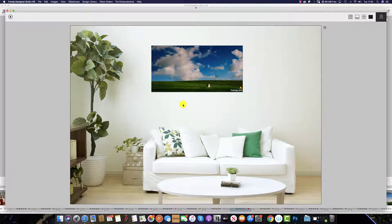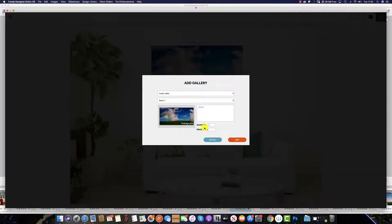The same applies from the client view — simply by clicking the plus button and going through the same steps.